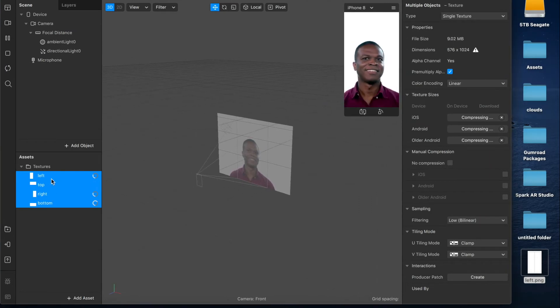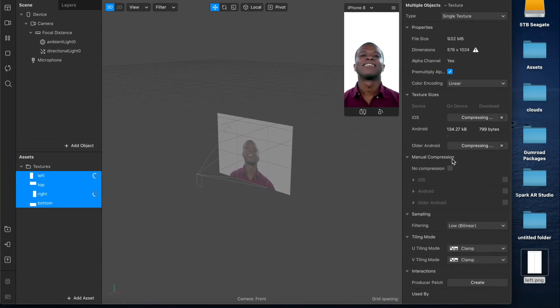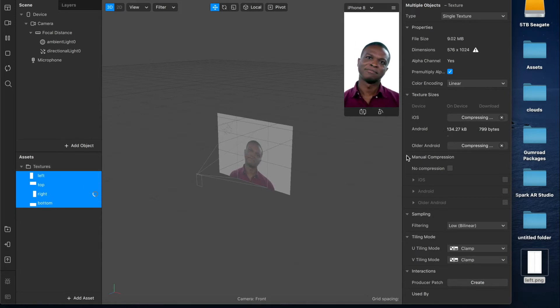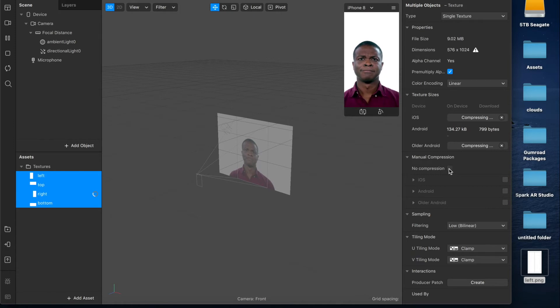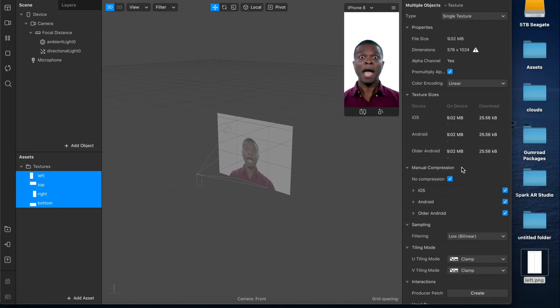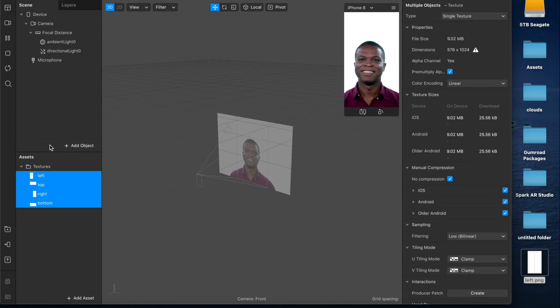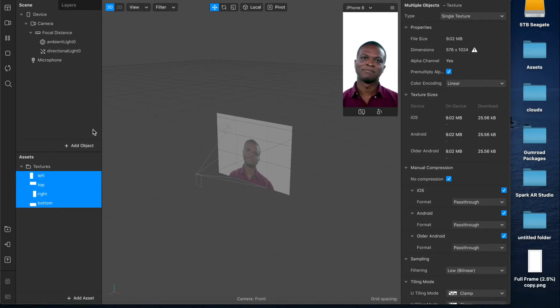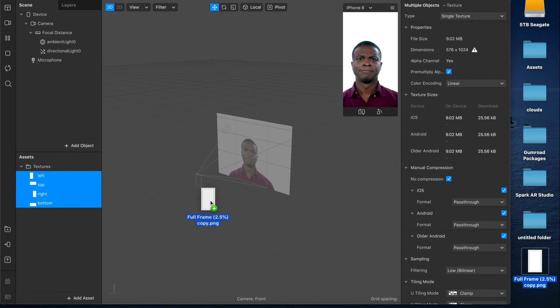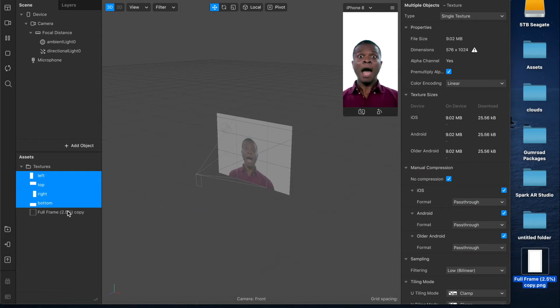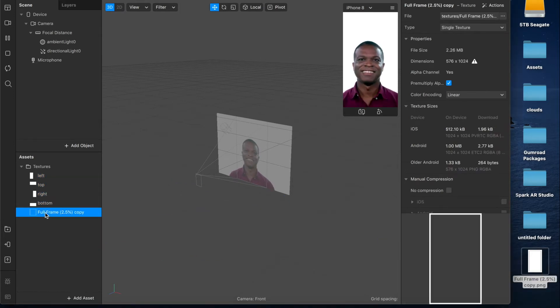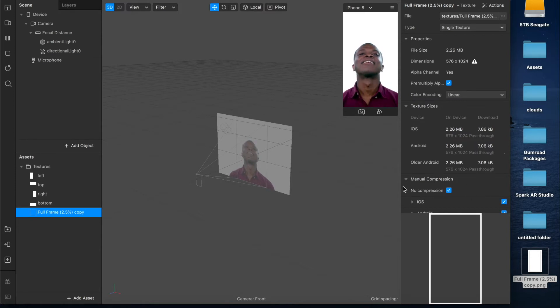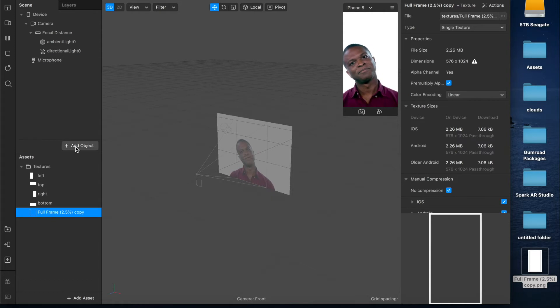Oh also you want to make sure that there is no compression so highlight all of them, make sure that all of your textures are selected and then here under manual compression you just want to check this box for no compression. Just so that when you export to your device everything's looking good and the way it's supposed to. I'm also going to be adding in this full frame which I've created and is part of the template package but that is completely optional. Make sure that that has no compression as well if you do that and now let's set up our scene.